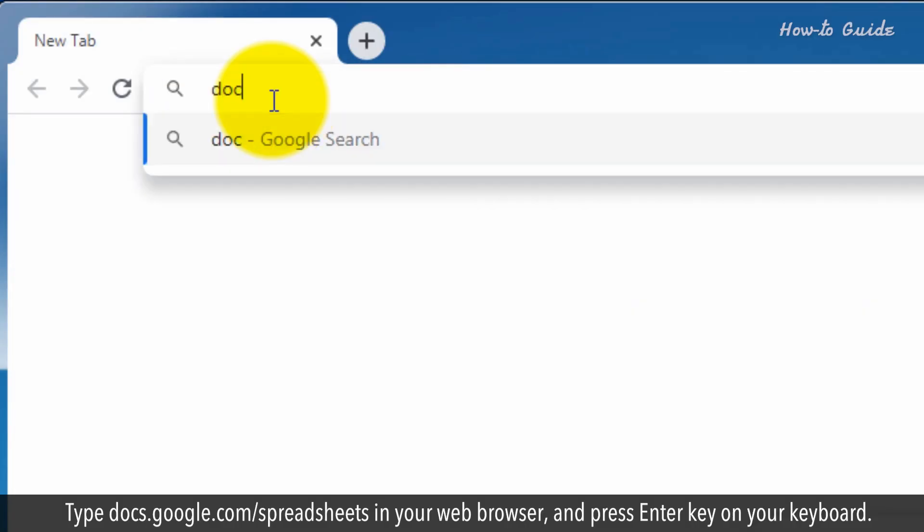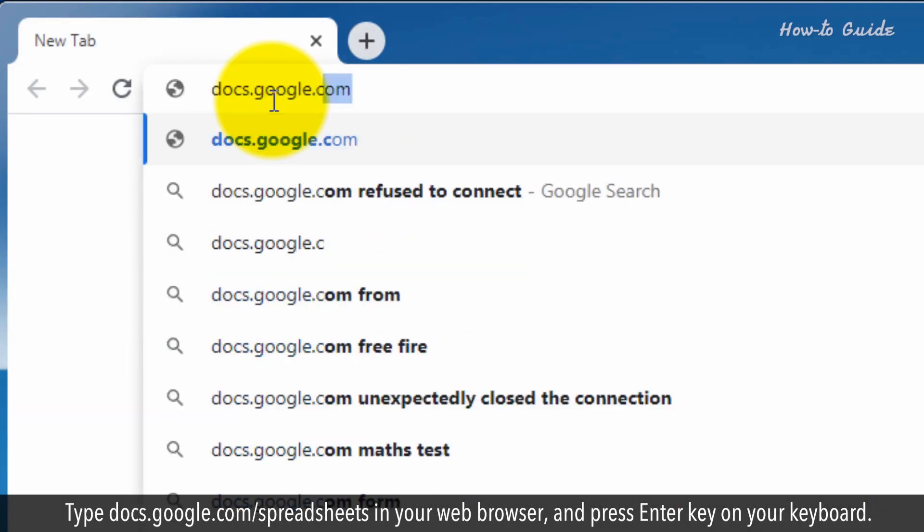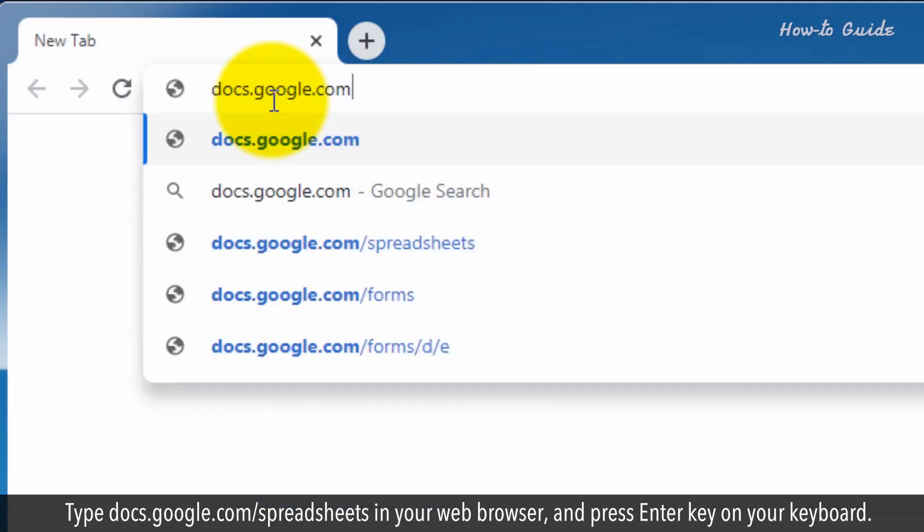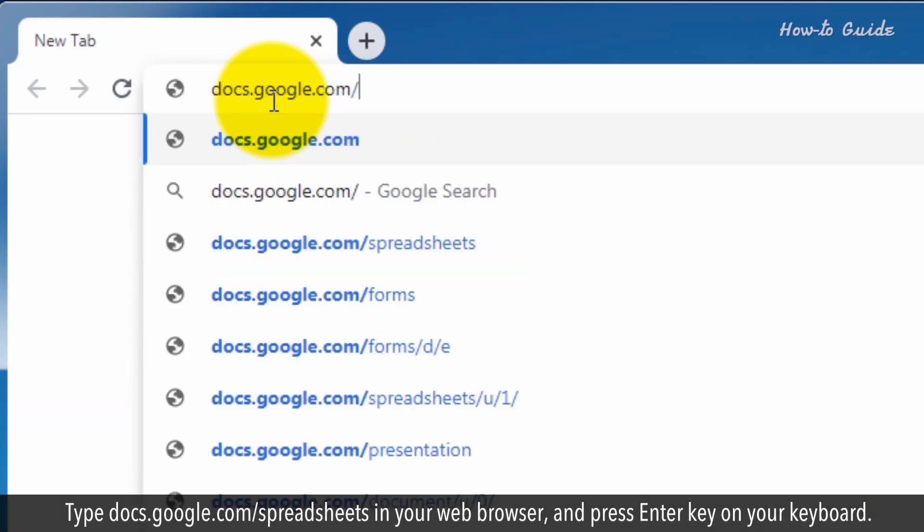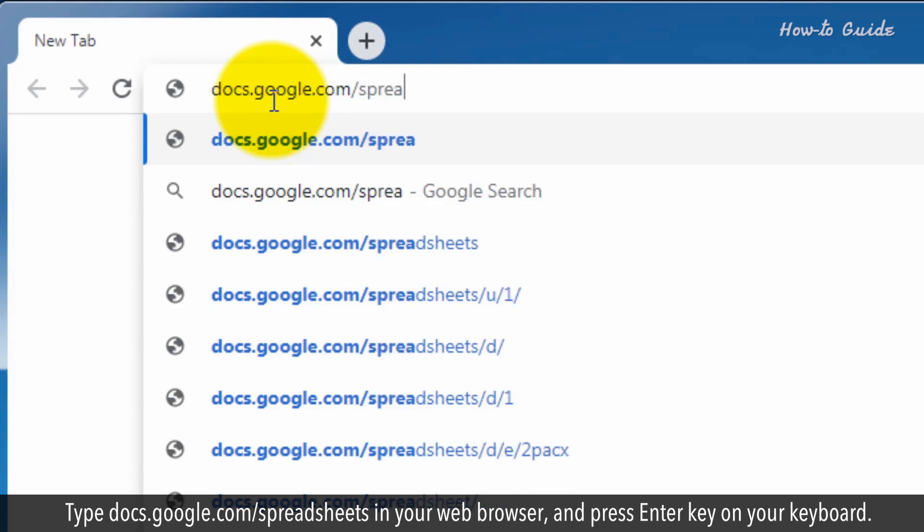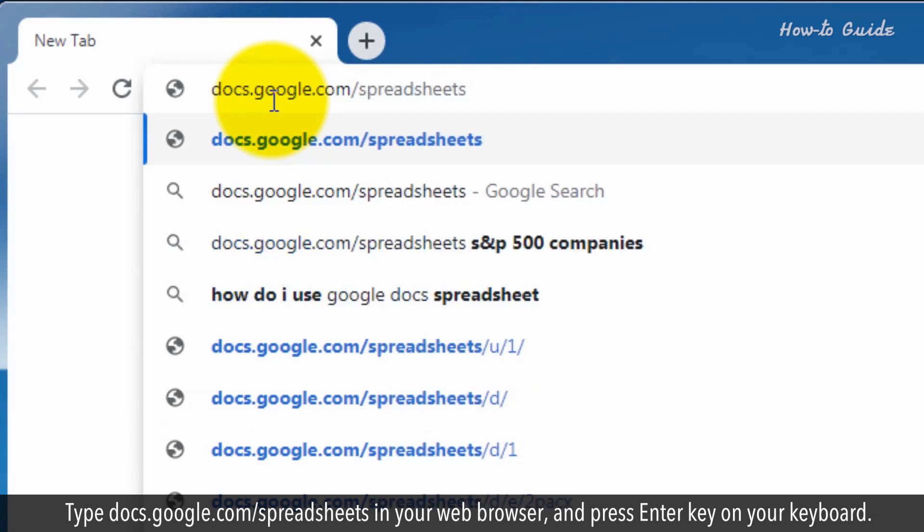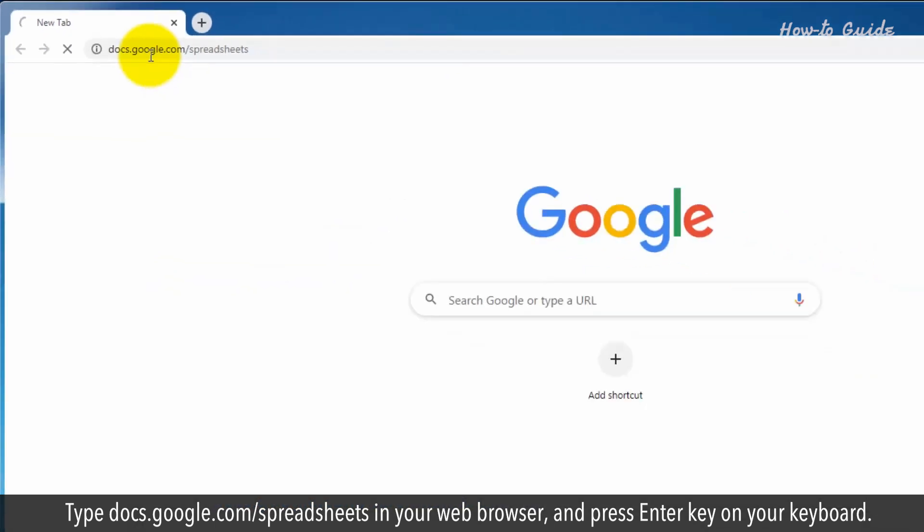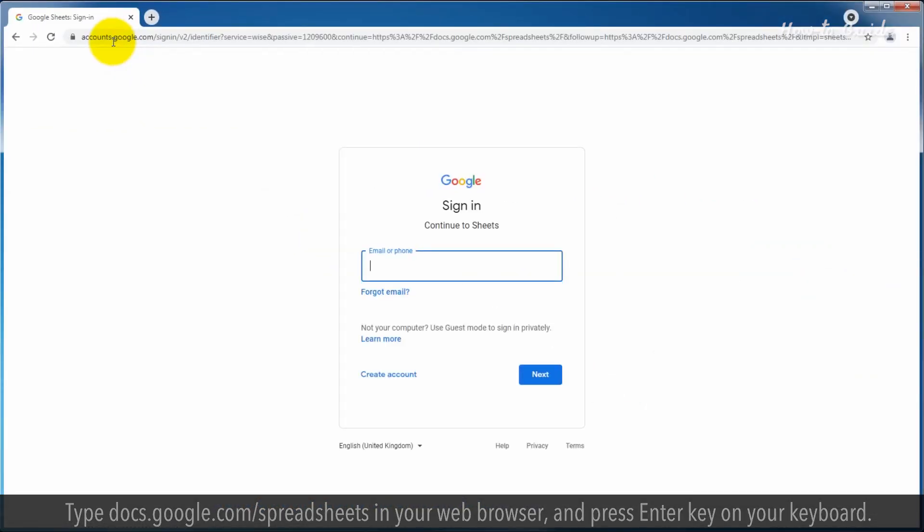Type docs.google.com forward slash spreadsheets in your web browser and press enter key on your keyboard.